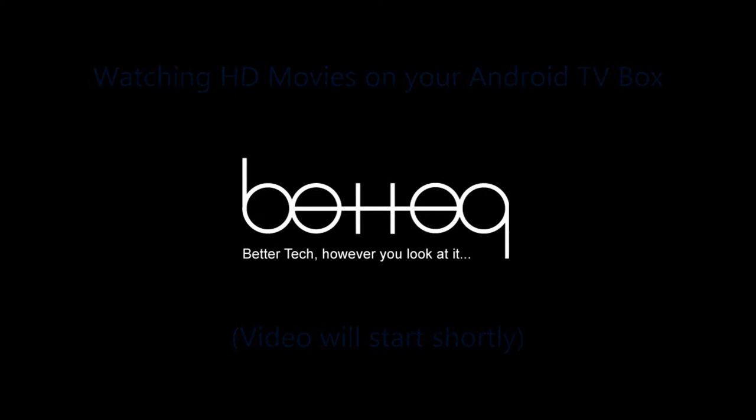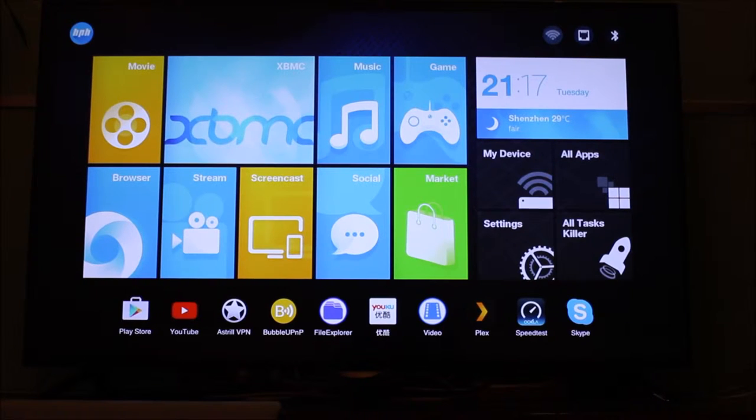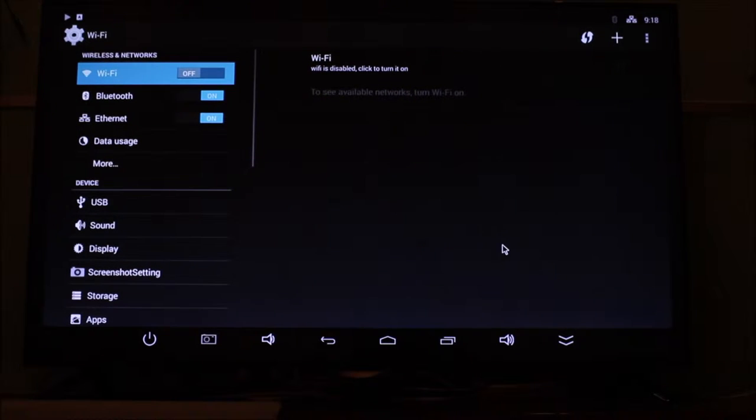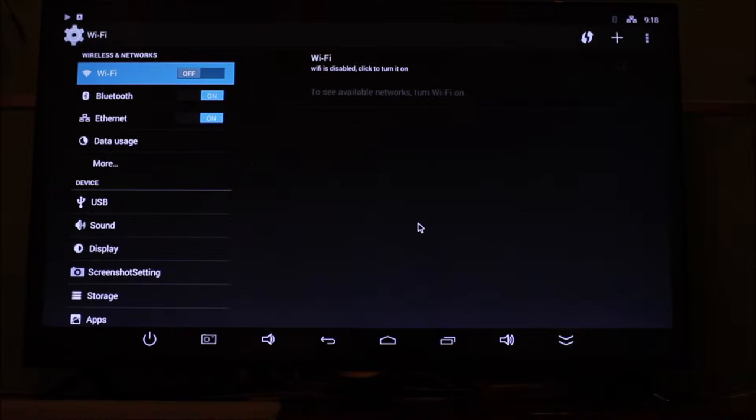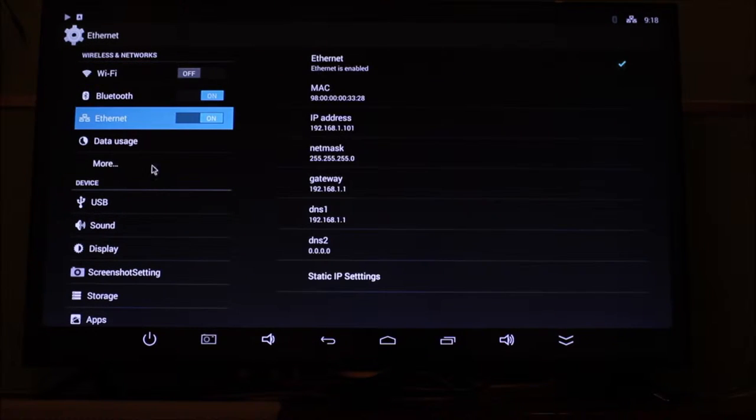So now that it's up and running, let's just go to the TV box and make sure we've got it set up properly. Go into your settings and you can see I'm using Ethernet for the fastest possible network speed.